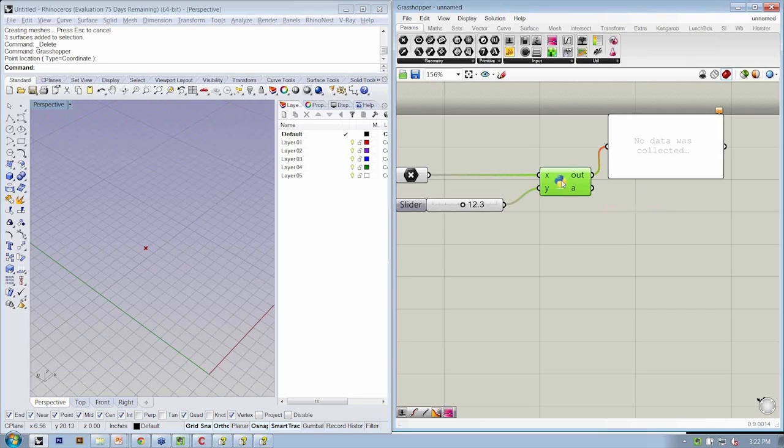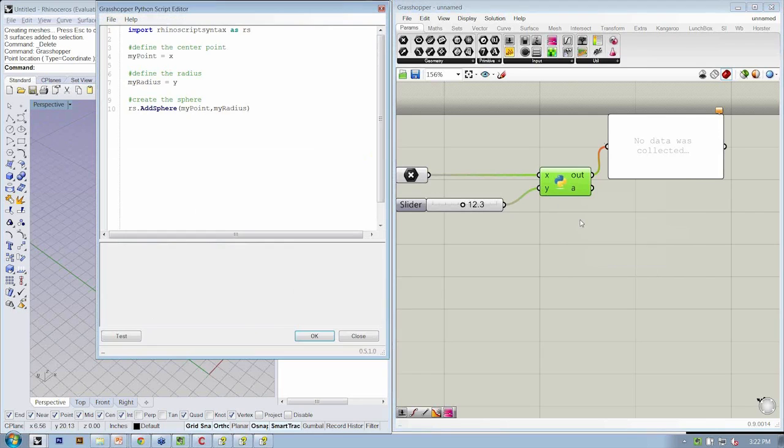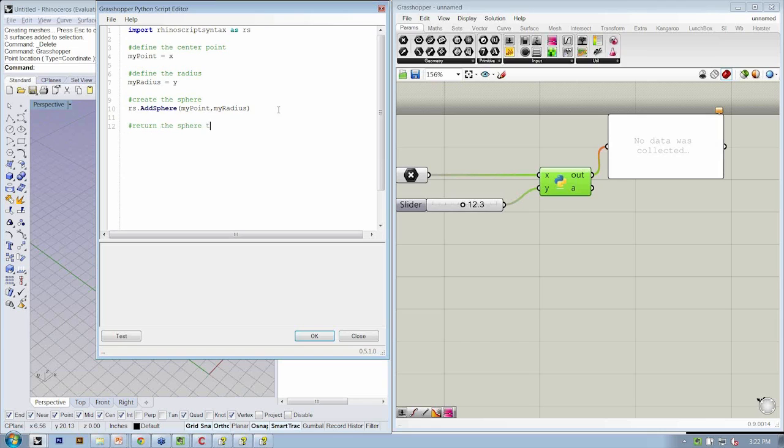Let's go back into our editor, right-click, open editor. We have to do one more step here, which is not only create it like if we were doing it in Rhino, it would be created and we'd see it, but we have to actually return the sphere to the output.